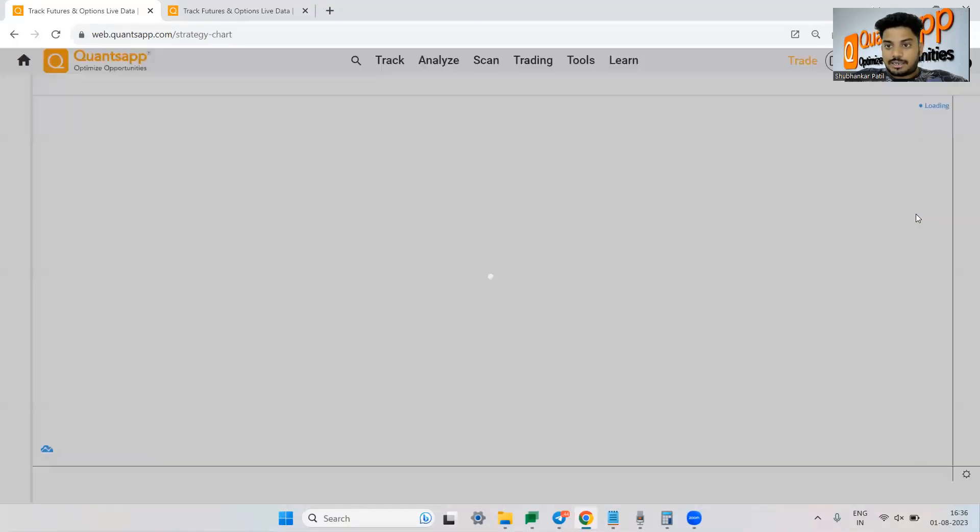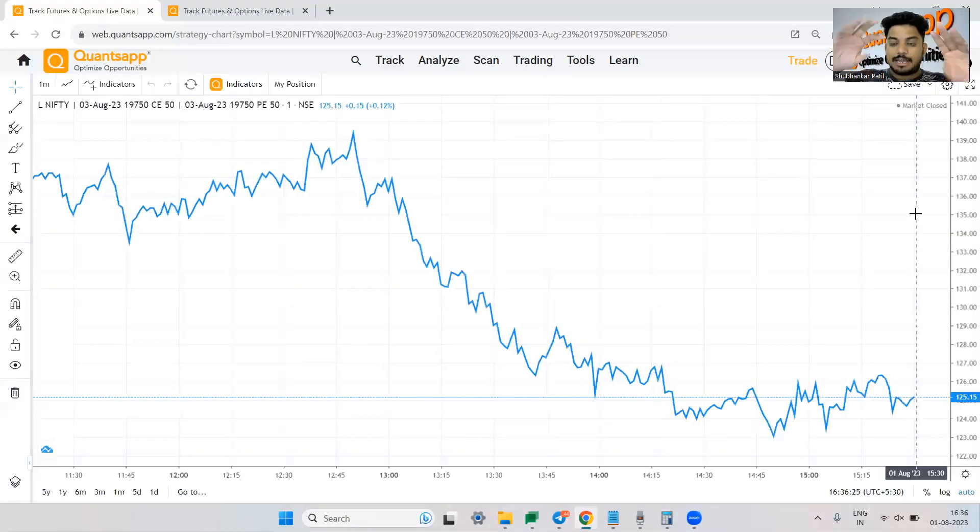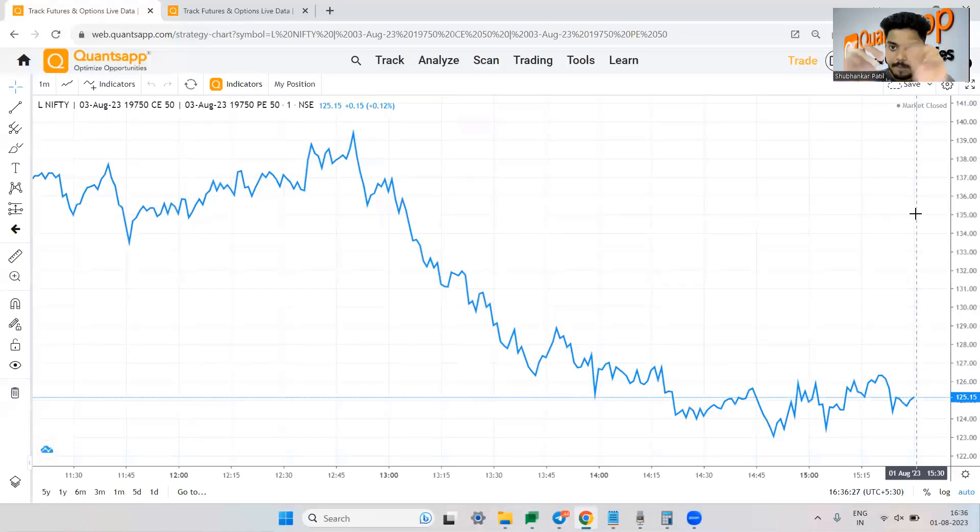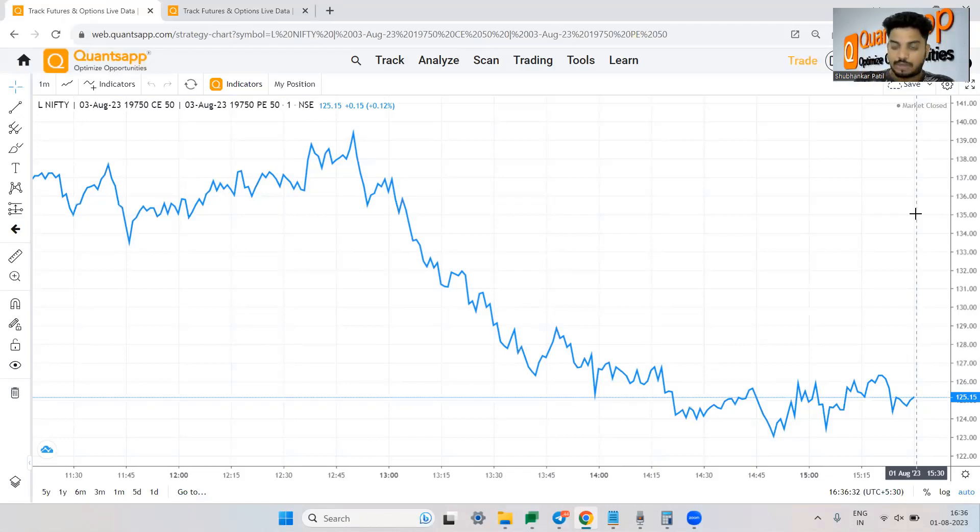Now what the analytic will do? It will plot the entire premium on a chart itself. So it has combined and it is treating the entire strategy as a single instrument and it is trying to show us.